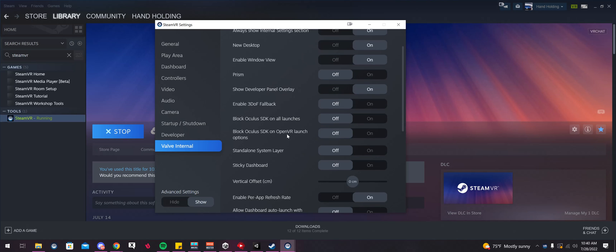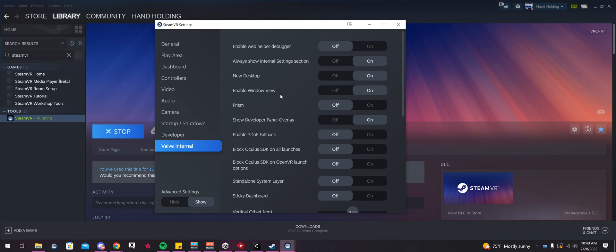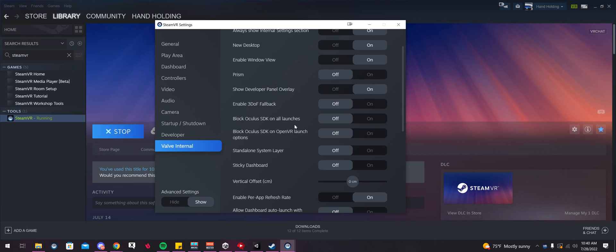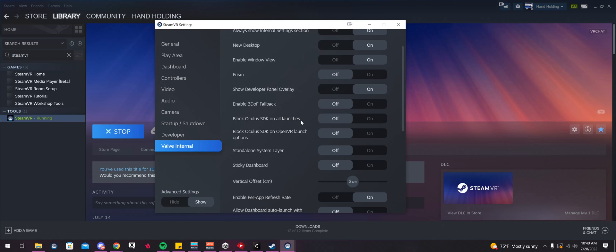But there's a couple things I did play with. I haven't played with everything, but block Oculus SDK on all launches. Now, I never tested these, but from what it sounds like, it sounds like if you're using an Oculus headset, that if you launch SteamVR, that it'll block the Oculus software from running on the side of SteamVR.